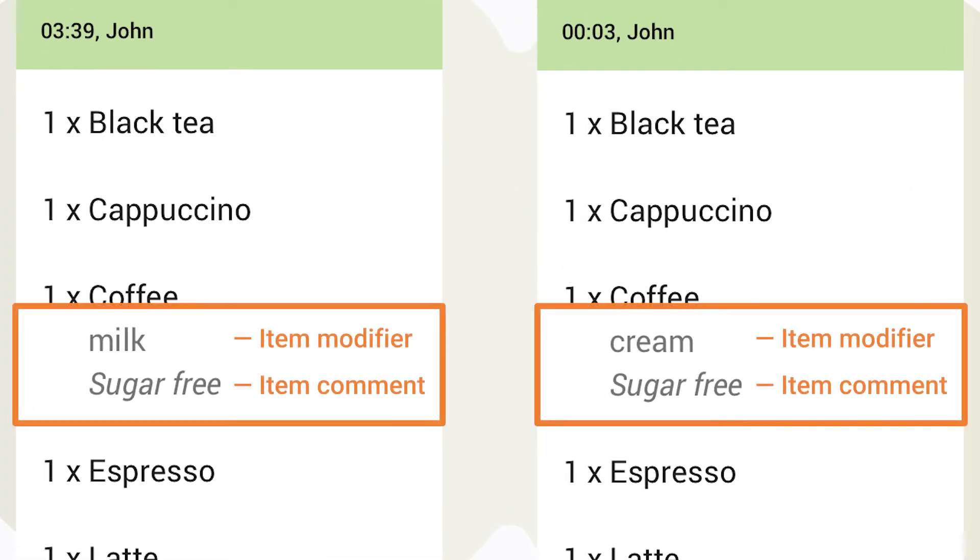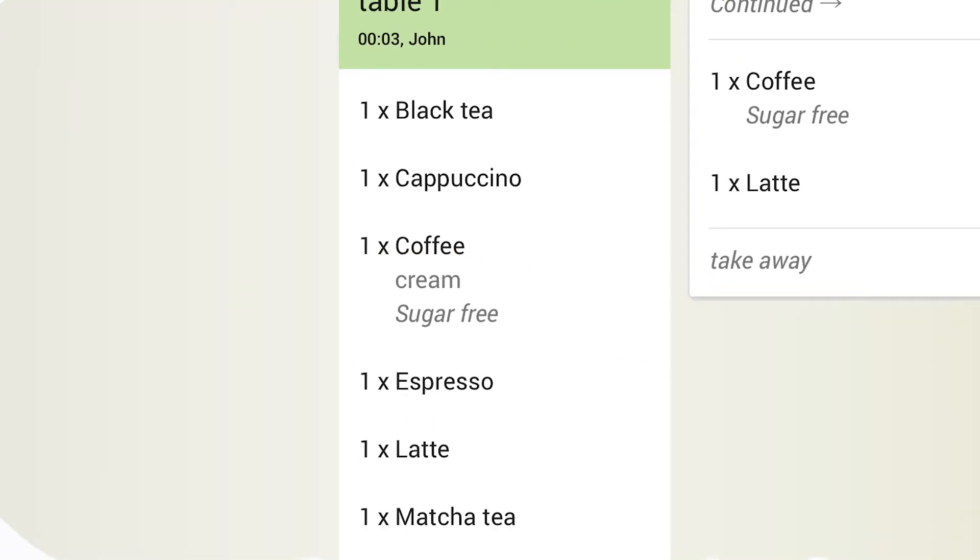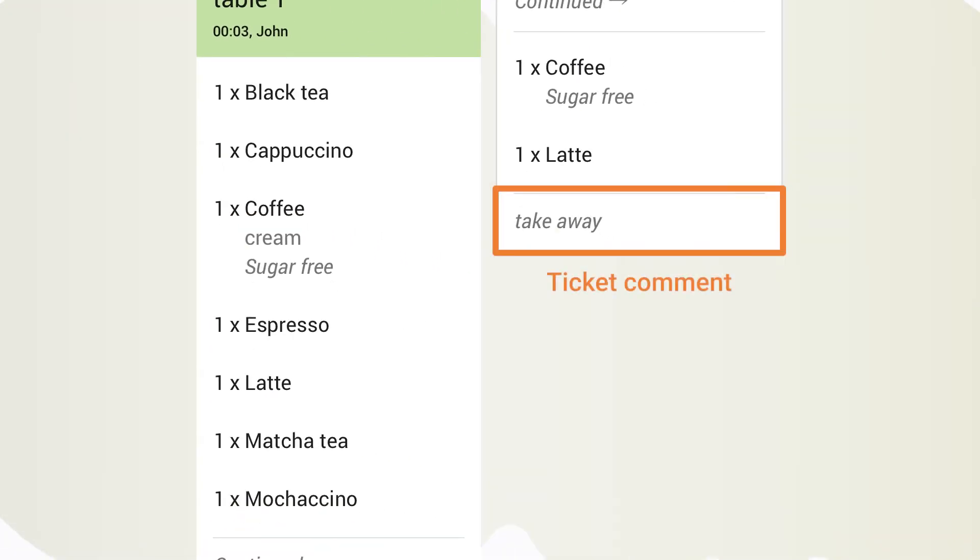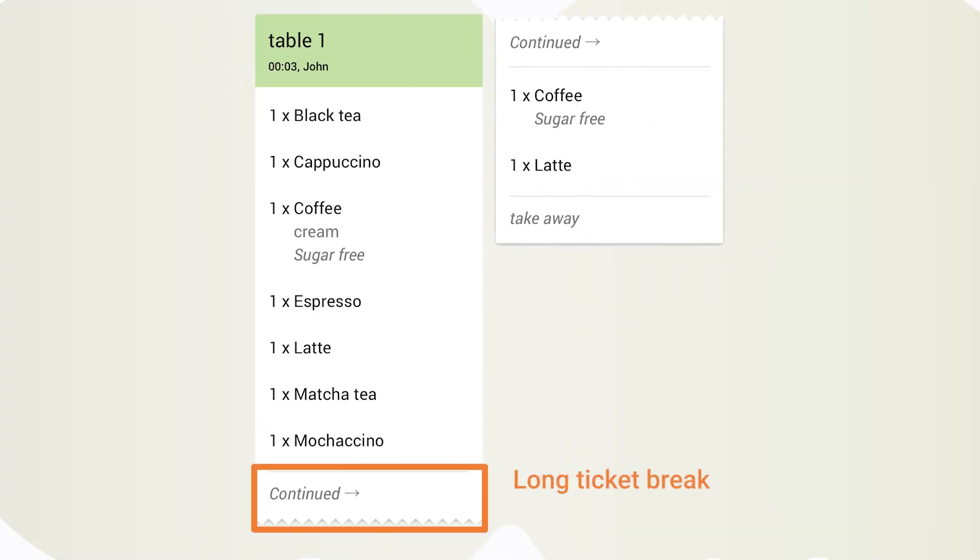If there are item modifiers and comments, they will be listed just under the item name. The ticket comment is shown in the footer. Long tickets break down into several pieces, so you can still see the entire ticket on one screen without scrolling.